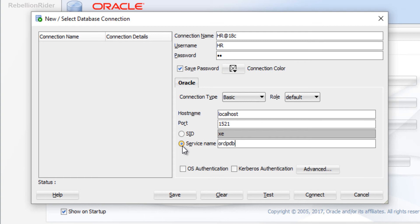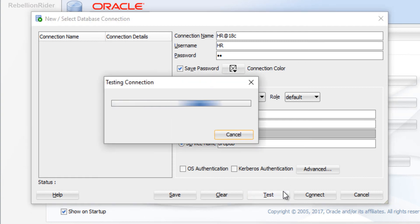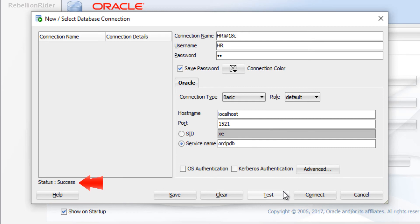That's all we have to do. Now let's press the Test button and see if we have successfully created our connection. Voila — test status: Success! Now just press the Save button to save your connection. That is the basic way of connecting with a pluggable database in Oracle Database 18c.